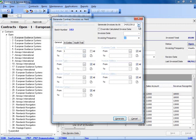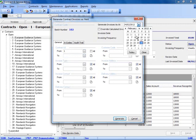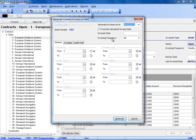You can choose the date of the contract generation, and this will be the date at which the invoices are posted.